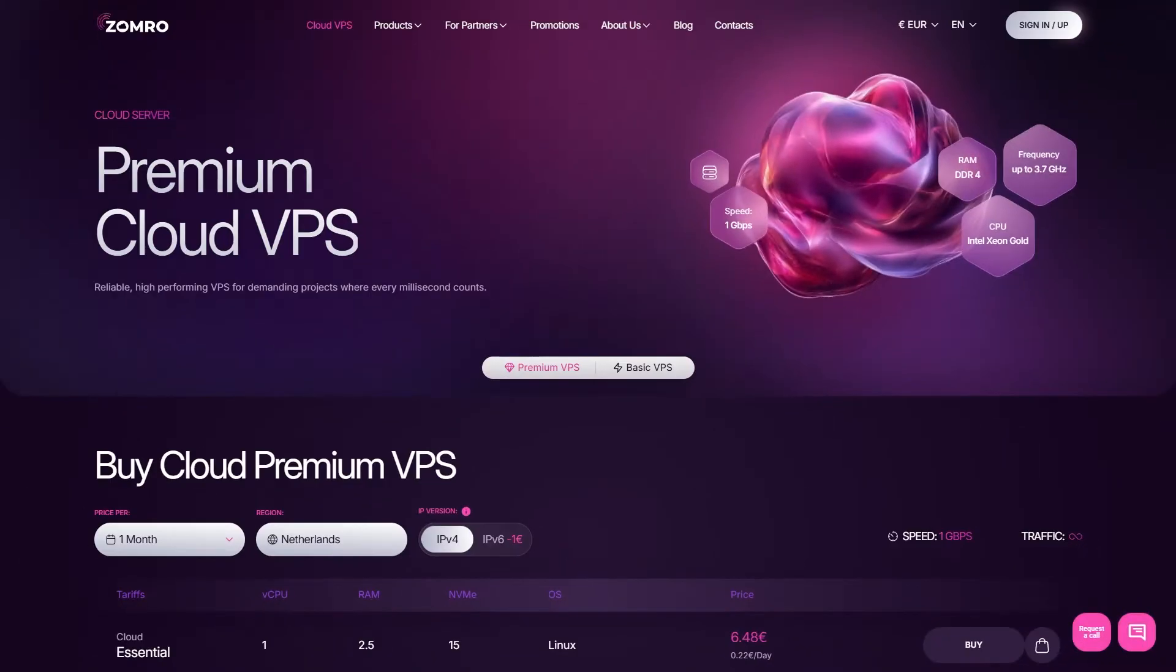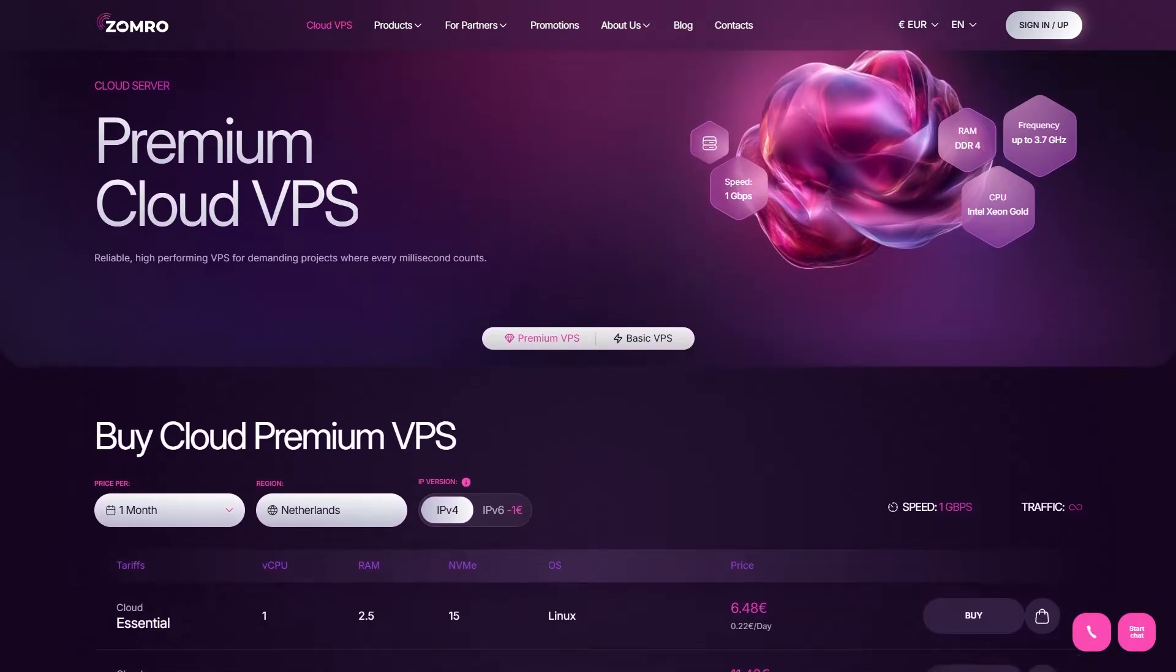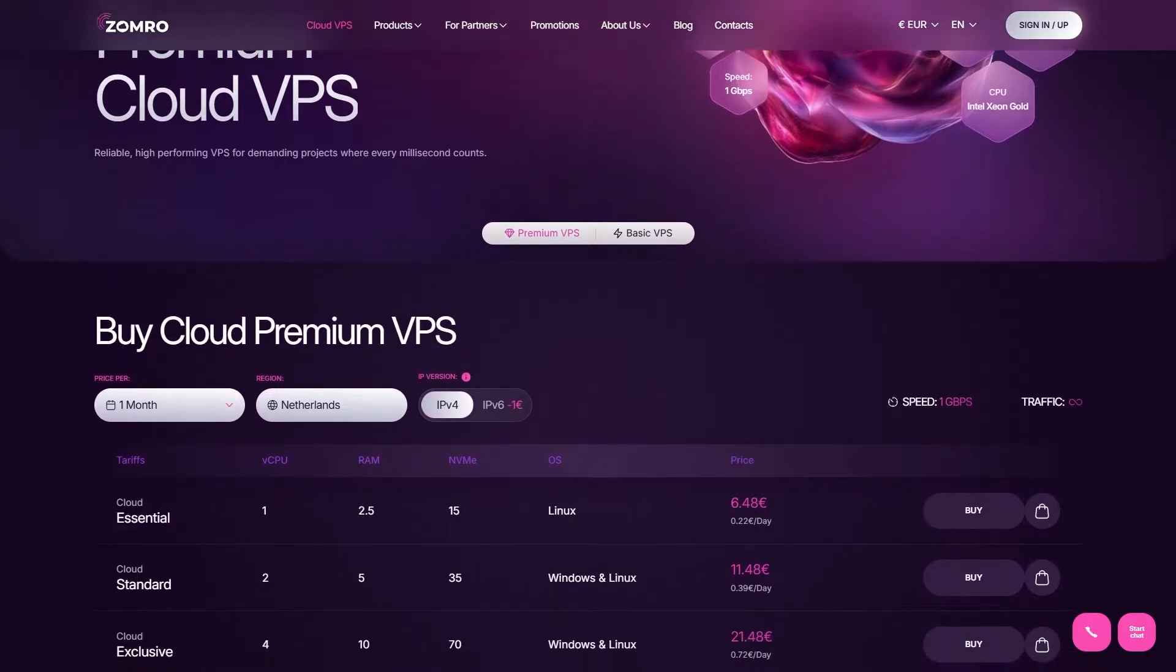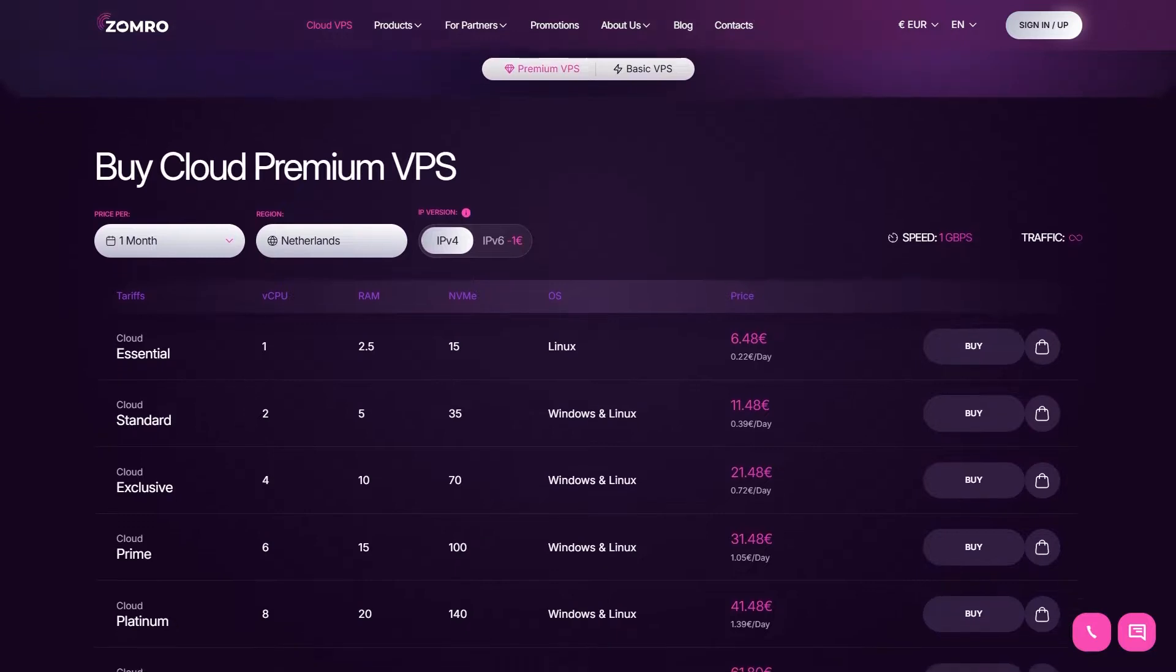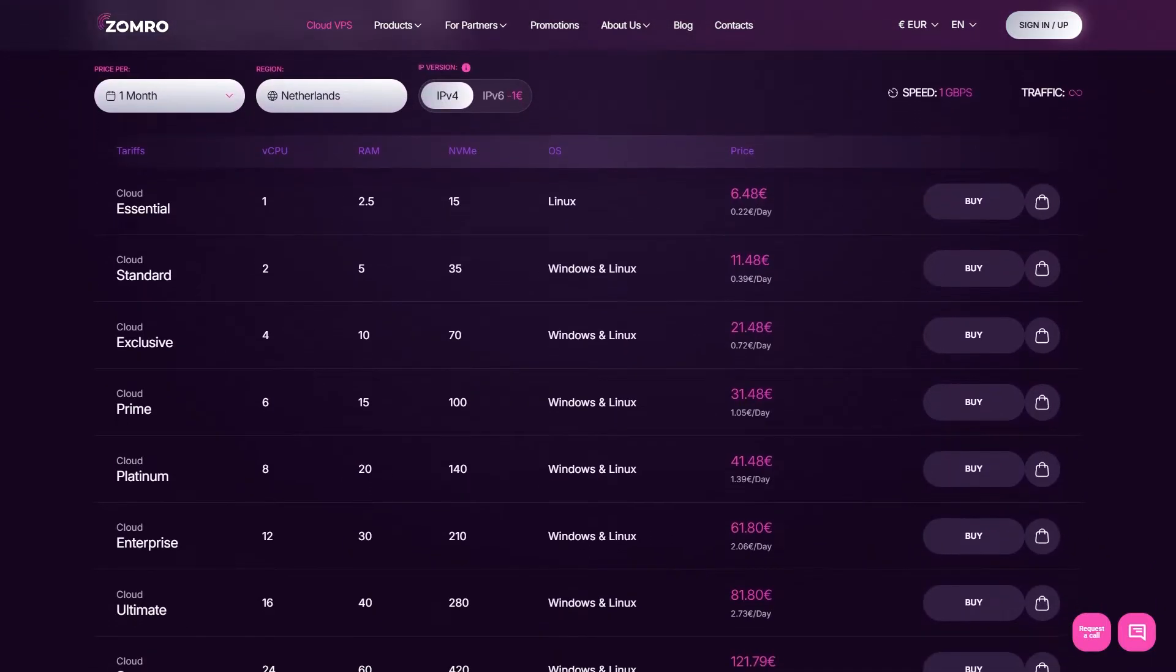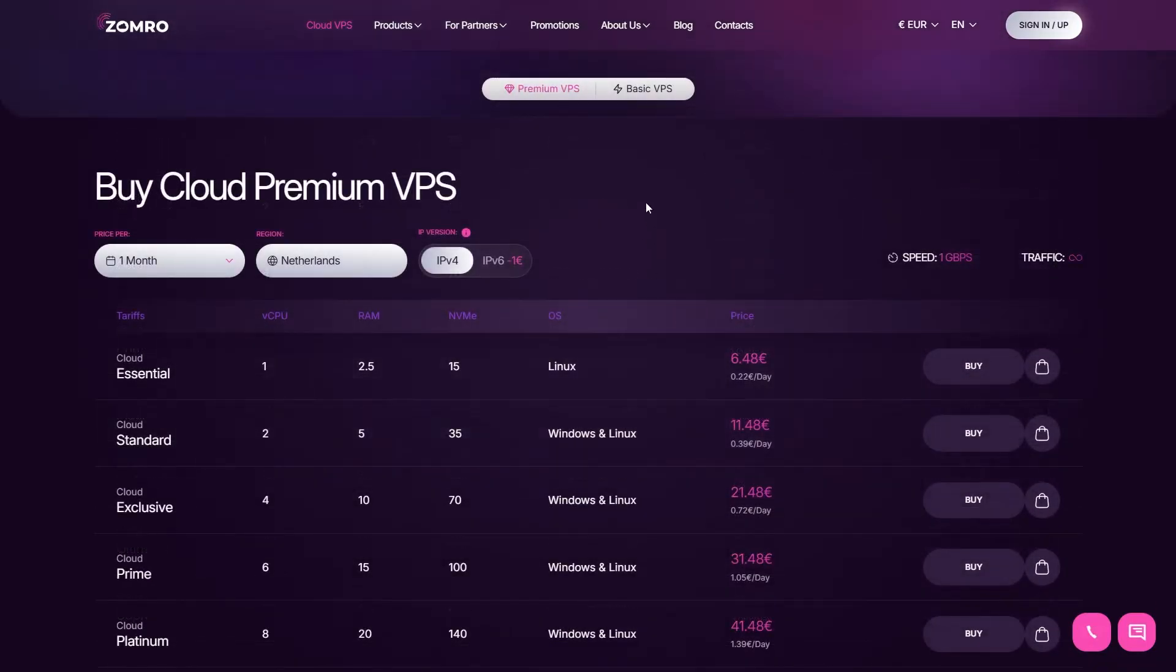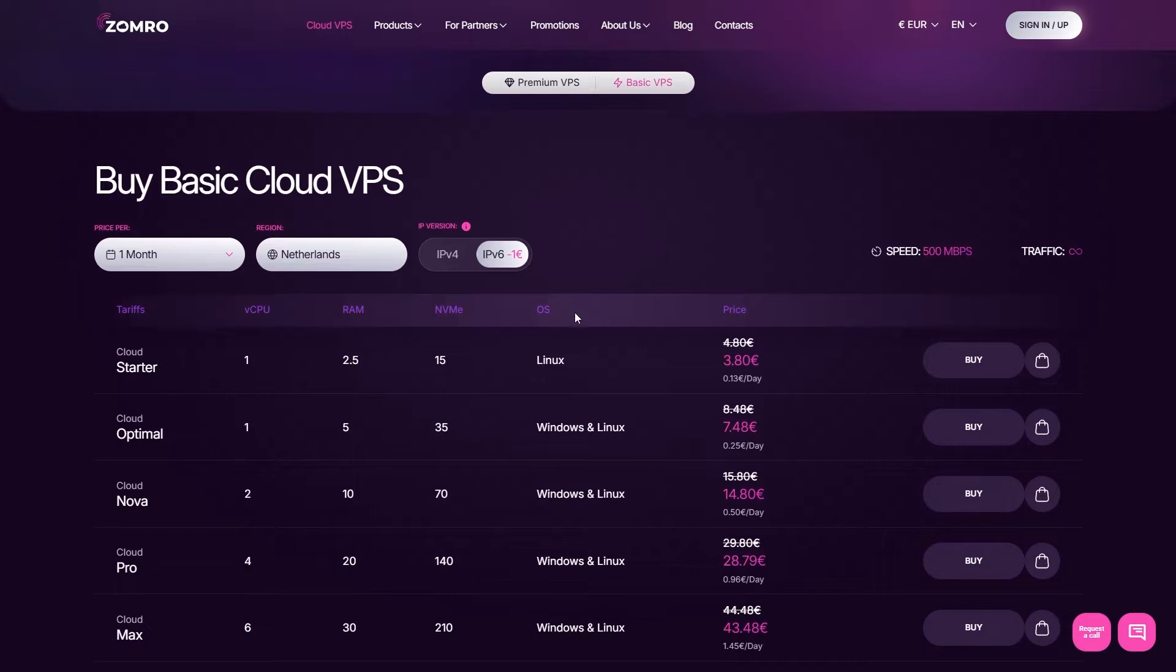The Cloud Essential plan starts at €6.48 per month and includes one CPU core, 2.5 GB of RAM and 15 GB of NVMe storage with a network speed of 1 GB per second. If you're looking for a more affordable option, you can choose the 500 Mbps bandwidth version for just €4.80 which is ideal for personal use. Plus, if you don't need an IPv4 address, option for IPv6 only will save you an additional euro.